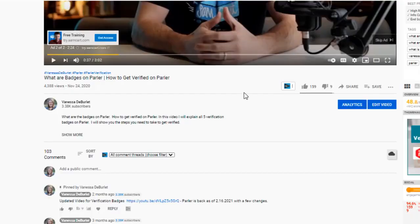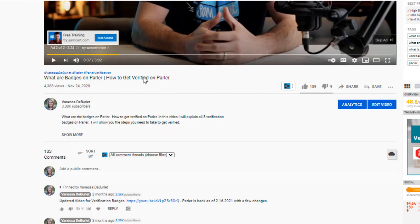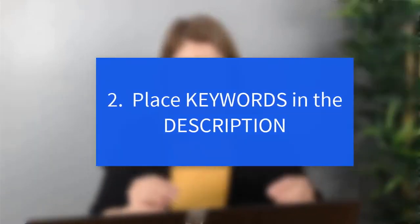I could have broadened the title to something like 'how to be found on YouTube' and included the timestamp, but I was targeting people who already knew what a timestamp was. Here's another example: I did a video on 'what are badges on Parler' — Parler was a hot social media platform at the time. 'Parler' was my keyword and I expanded on that with 'badges.' No clickbait — just be specific about what is in your video.